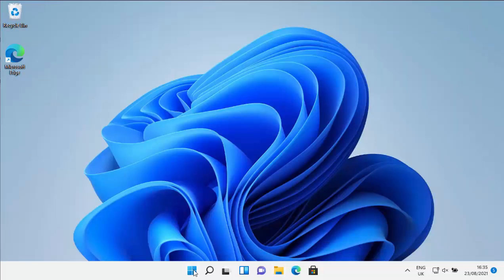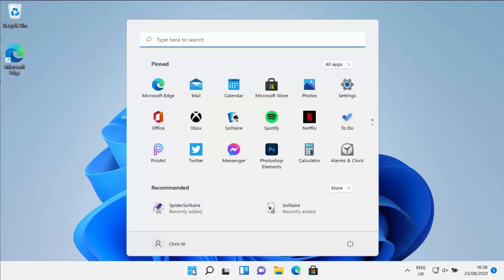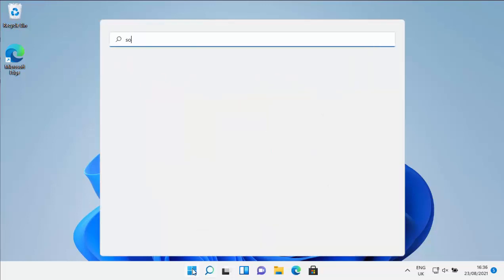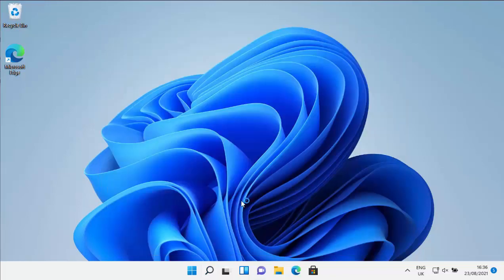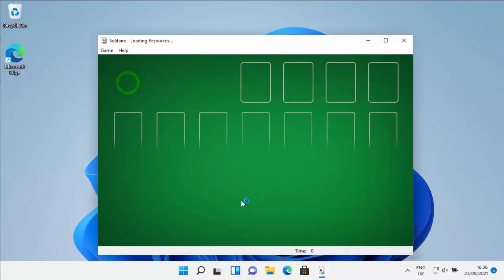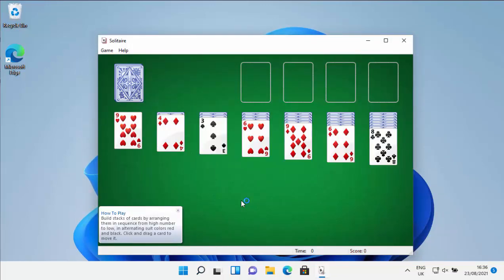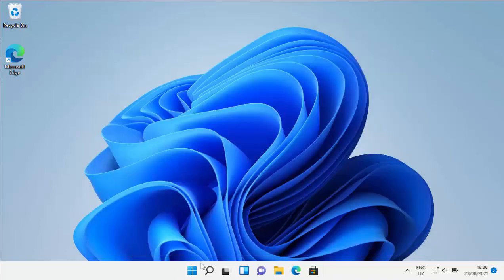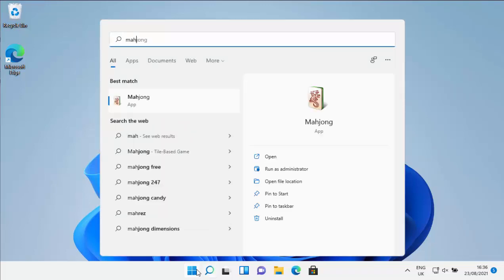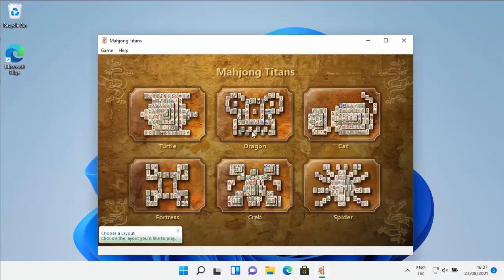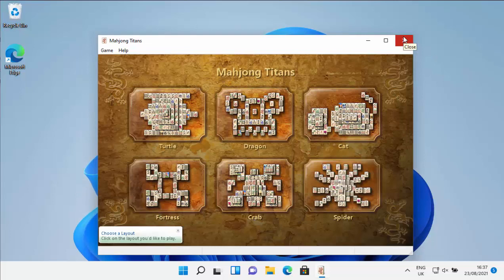Then if you want to find the games, all you do is just click on the start button just there and then just type the name of the game that you're searching for. So I've clicked on, I've typed solitaire, and under best match there you go it says solitaire, so I'm just going to click on that and hopefully there you go, solitaire will open. If I want to search for another game, just click on again on the little start button and then just start to type the name of the game. So say if it was mahjong, so there you go I've started to type mahjong, it's appeared under best match, left click once and there you go it loads.